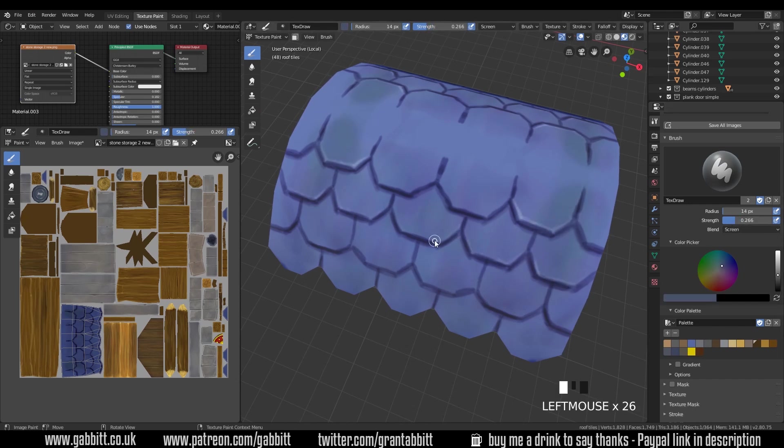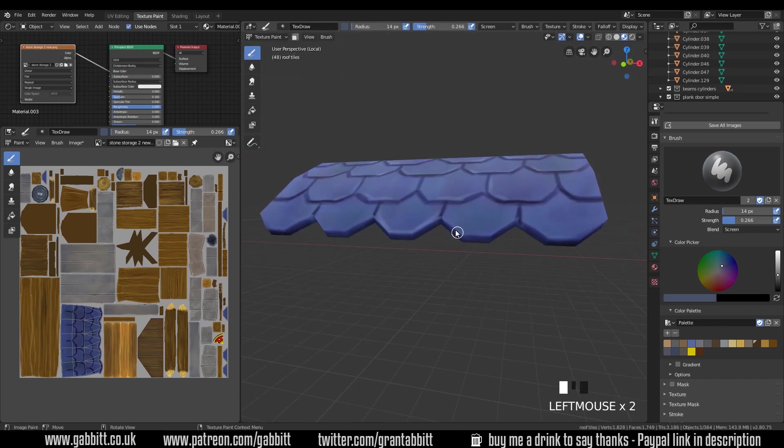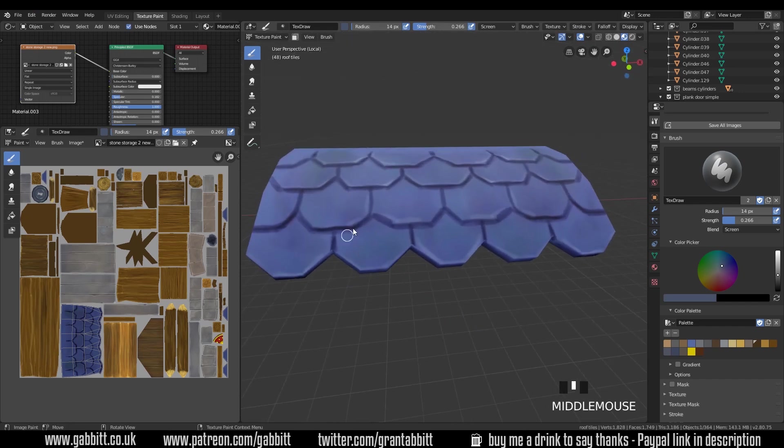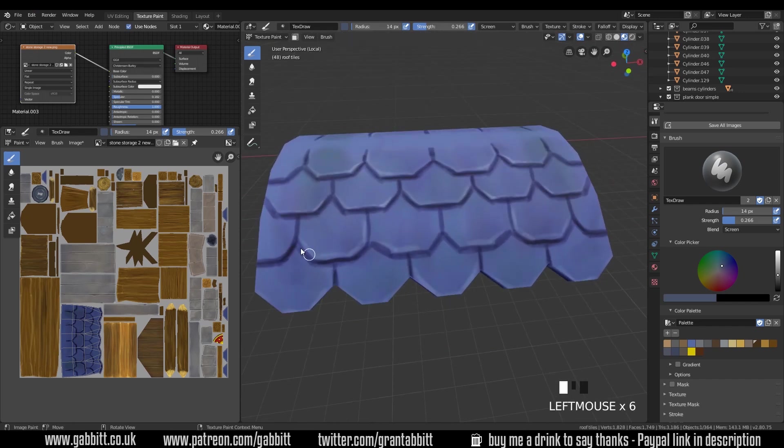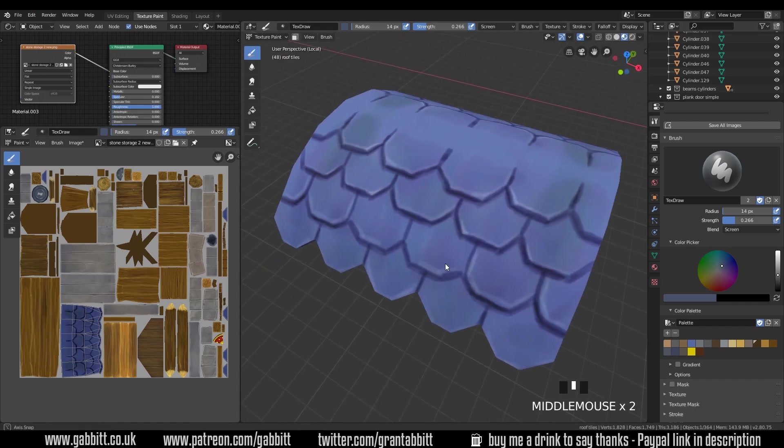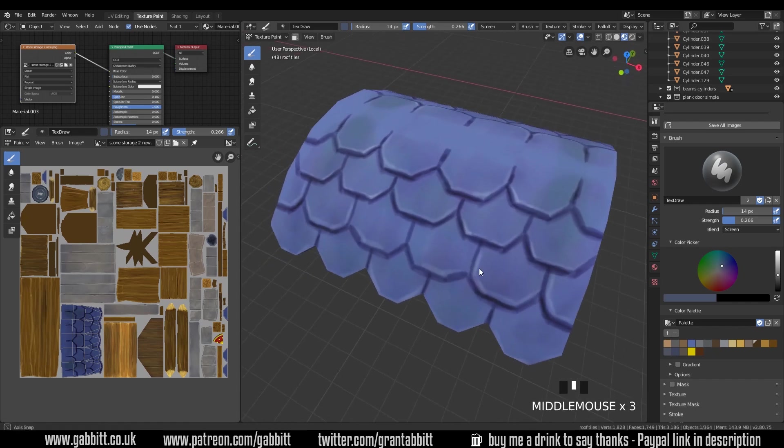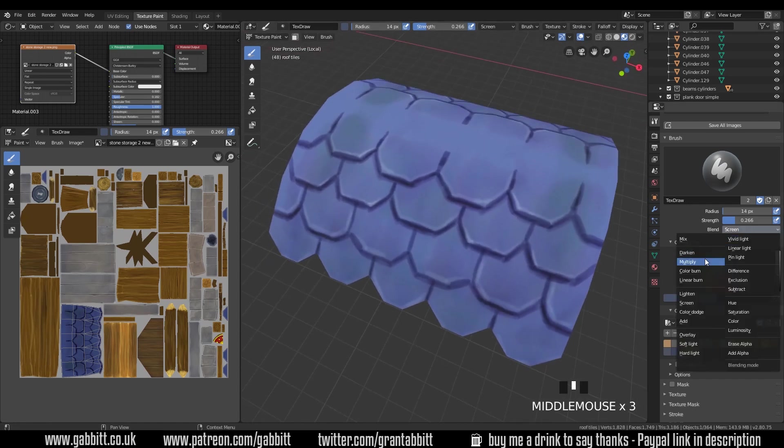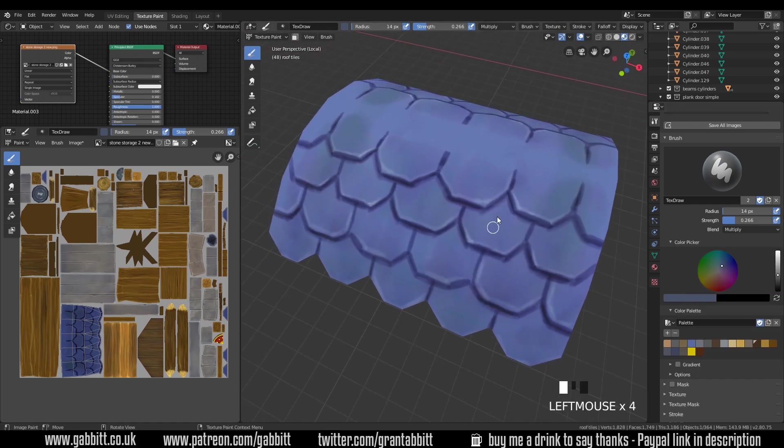Now I've gone across to the screen brush and just highlighting the edges as if they're catching the light. It's a fairly simple process that I follow each time just screen brush for the light areas, multiply brush for the dark areas.